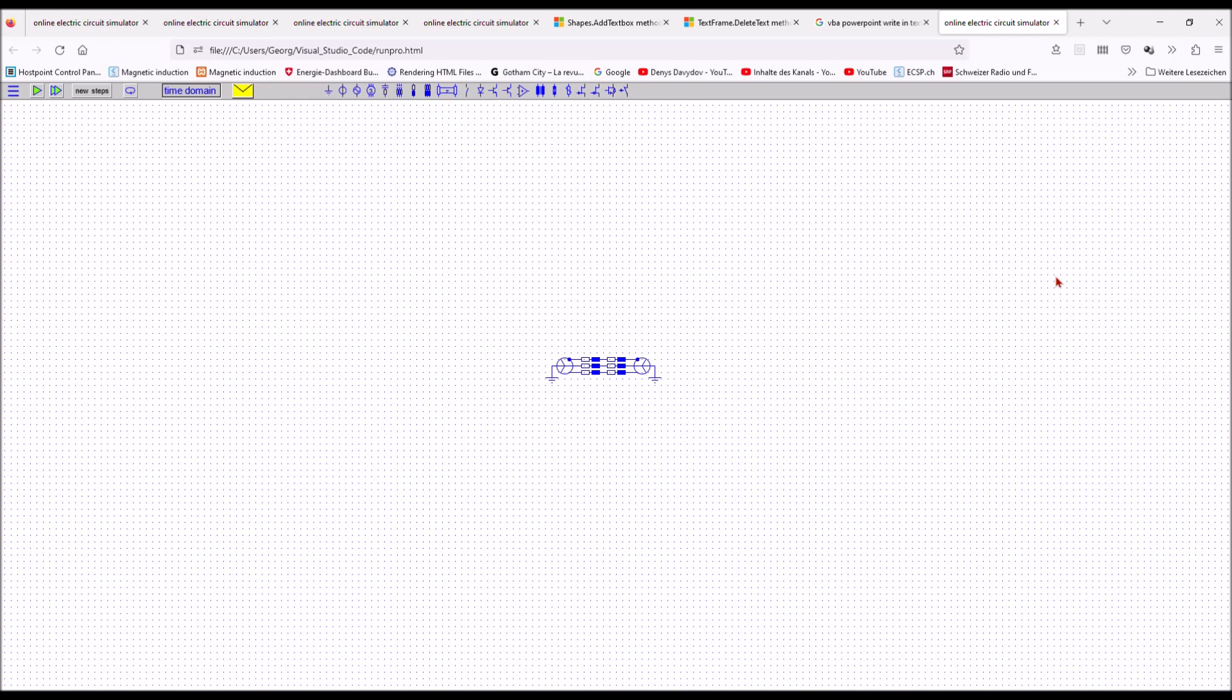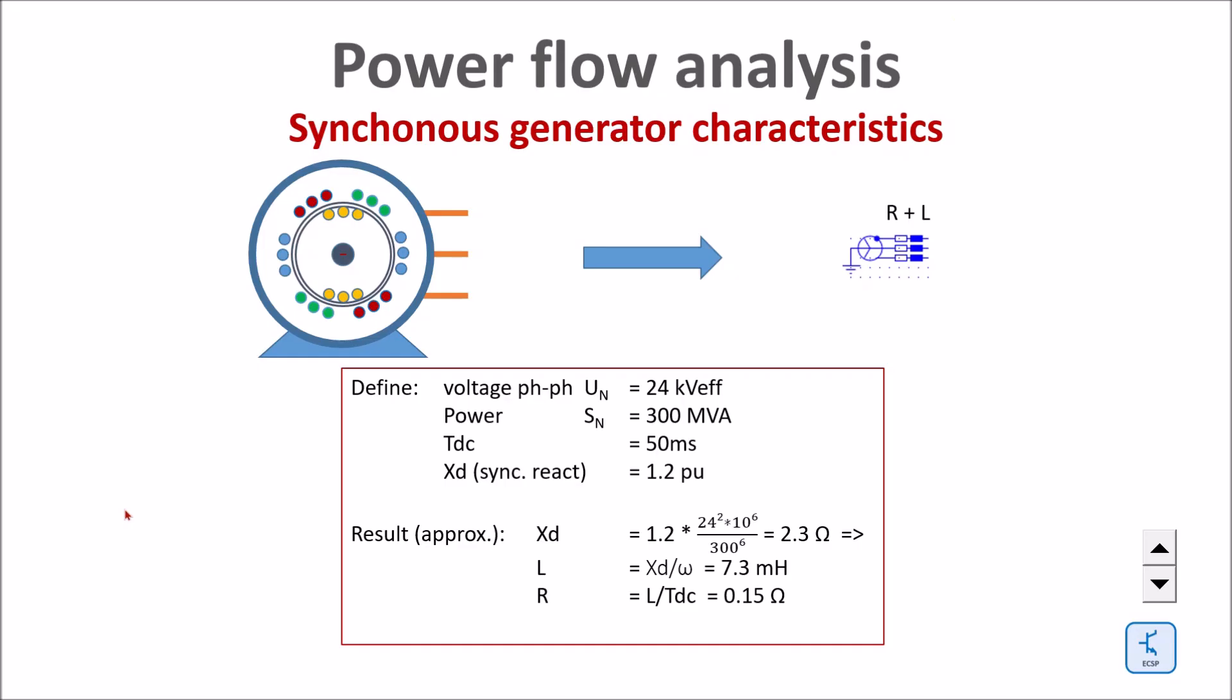Let's verify the torque. Here I have two generators, each one of them has a synchronous reactance. The parameters of the generators are defined as follows: it shall be a 24 kV generator, 300 MVA with a Tdc time constant of 50 milliseconds and a synchronous reactance of 1.2 per unit.